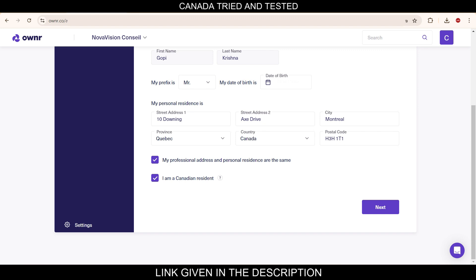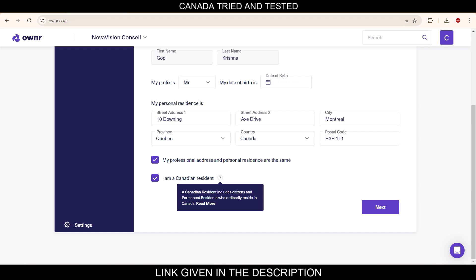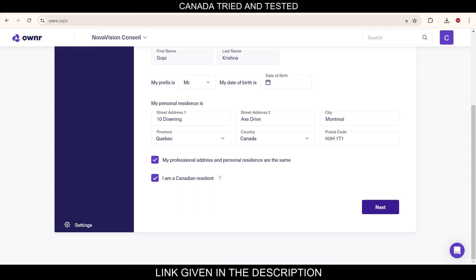If it is not the case, then the address section will open where you have to enter the address. I am a Canadian resident is what I have selected. Who is a Canadian resident? Who is either a citizen or a permanent resident and ordinarily resides in Canada. So you can read more details here. When this is done, click next.